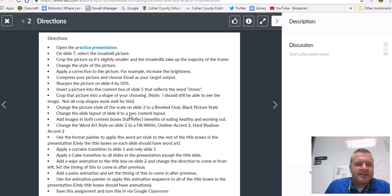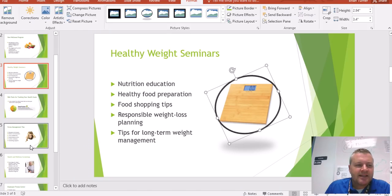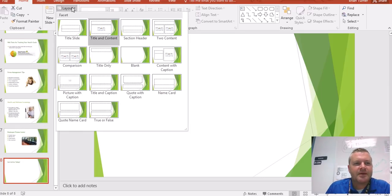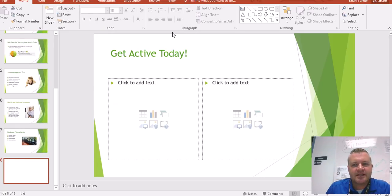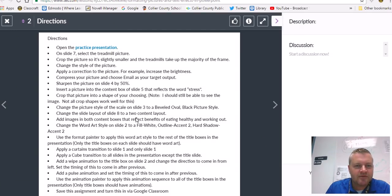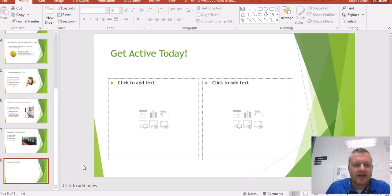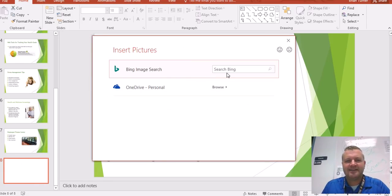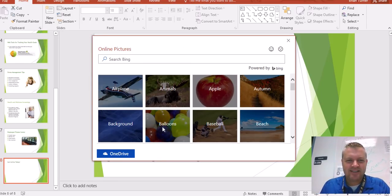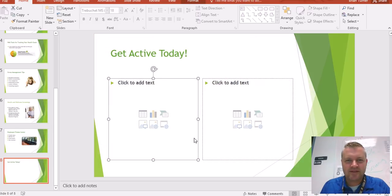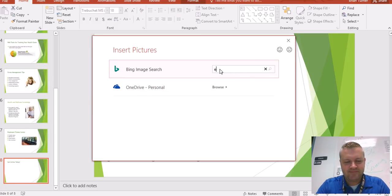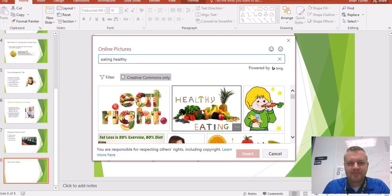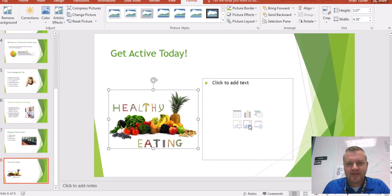Change the slide layout of slide 8 to a Two-Content slide layout. I'm going to scroll down to slide 8 and change my layout to Two-Content. I had a feeling I'd have more work to do on that slide — and yes, add images in both content boxes that reflect the benefits of eating healthy and working out. So I'll search for eating healthy and then working out.